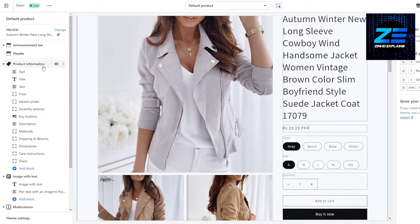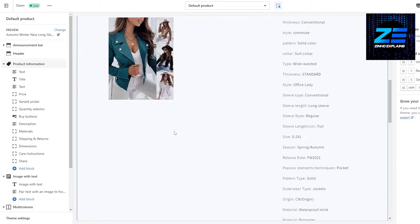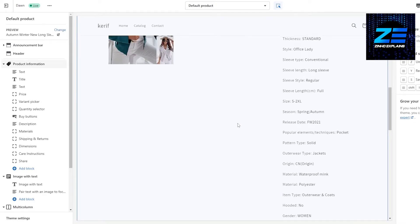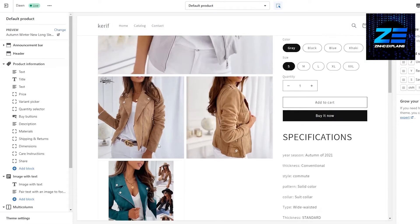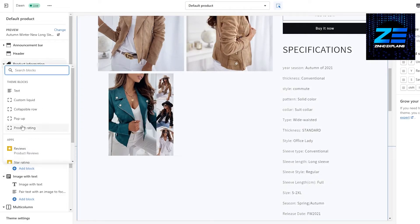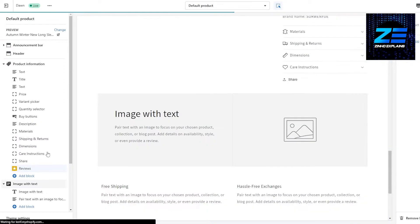On the left-hand side you will see the product information option. Underneath 'Product' you will see all the different options related to the product. At the end, you want to add a review option.